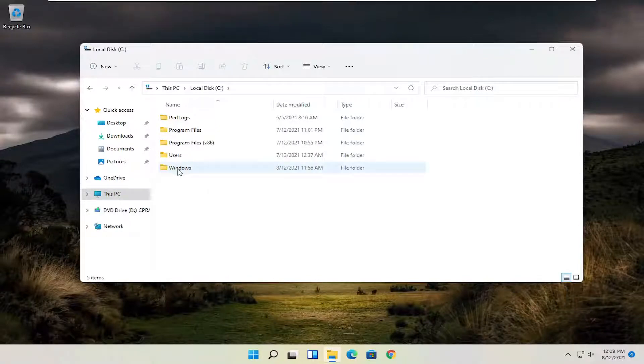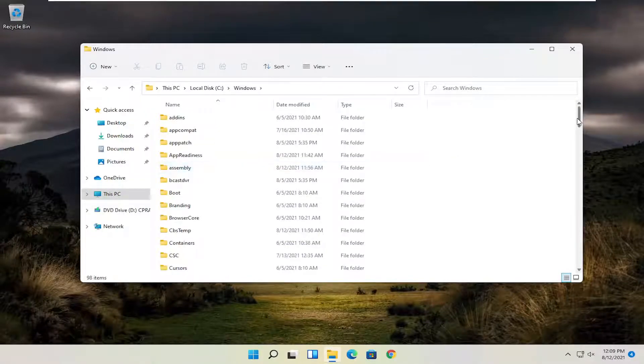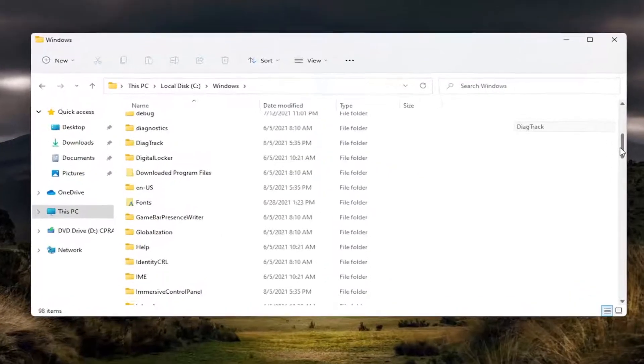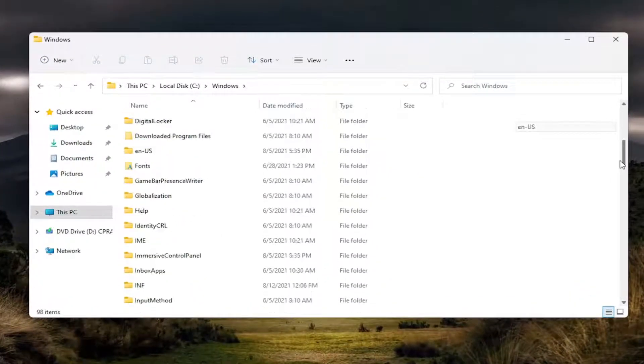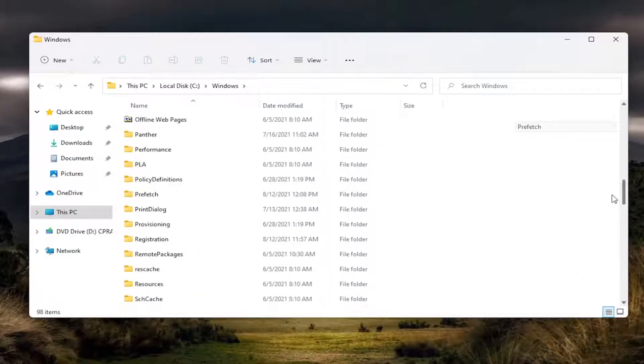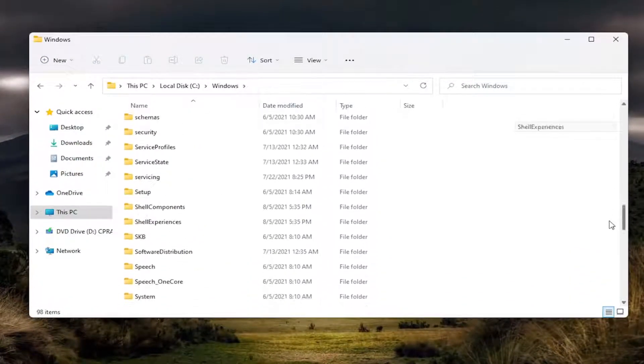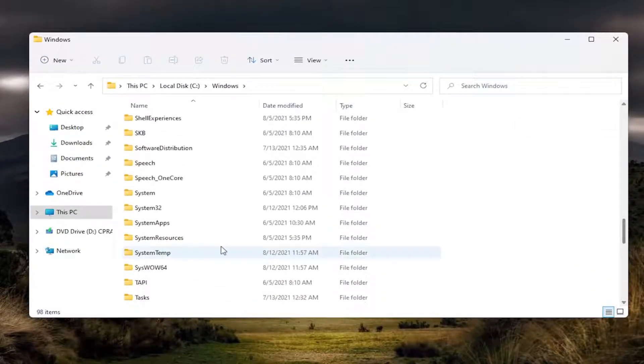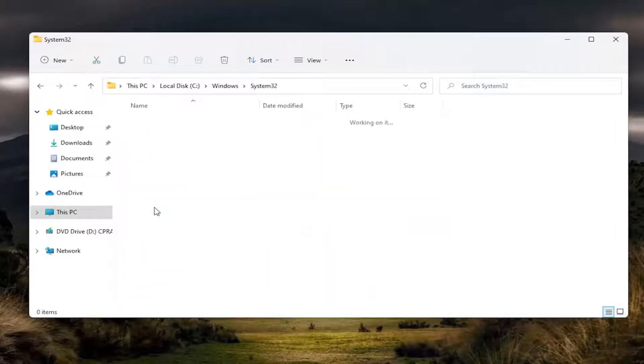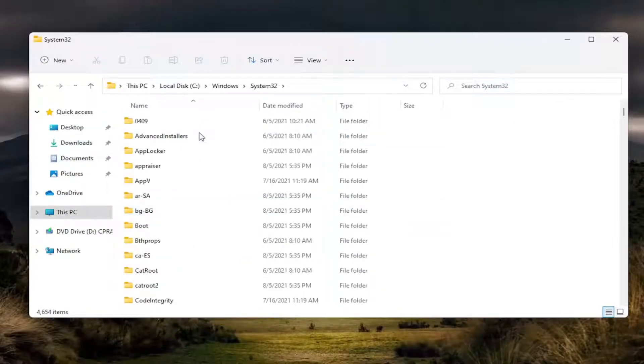And now you want to locate the Windows folder. Double-click on it, and now go down to System32 and double-click on it.